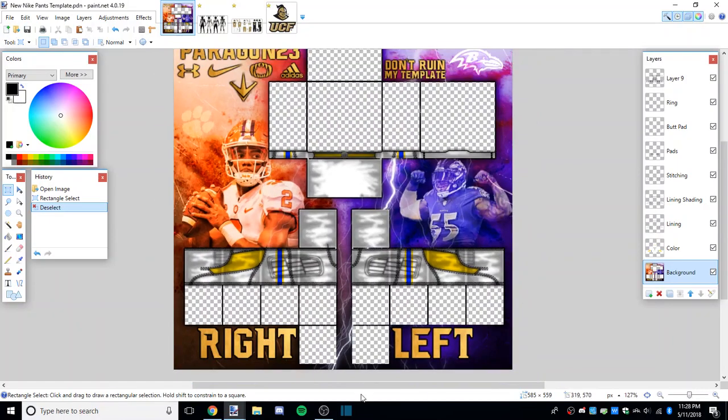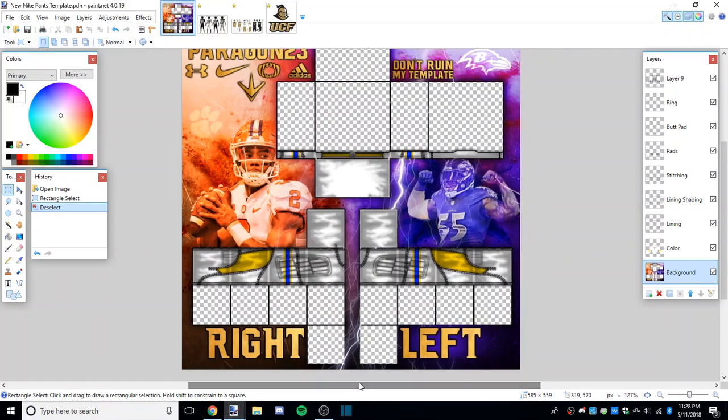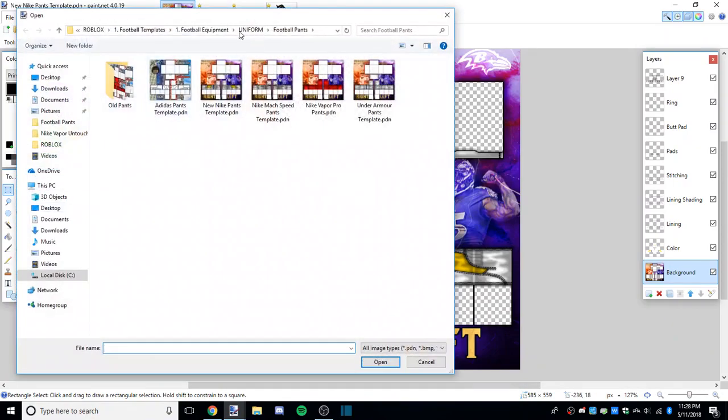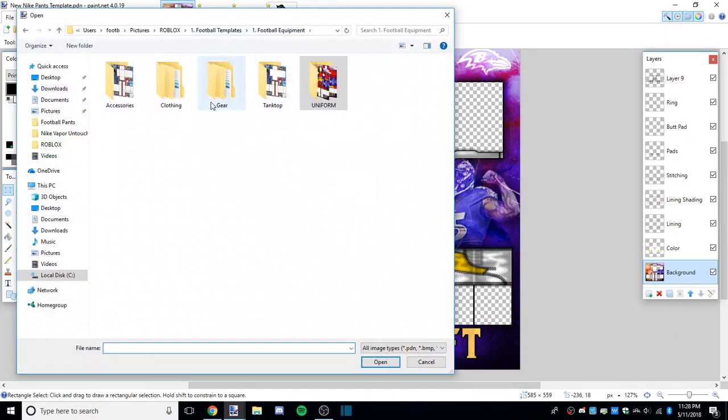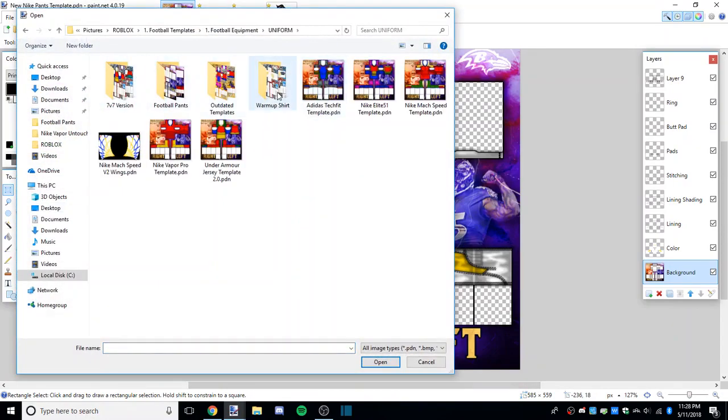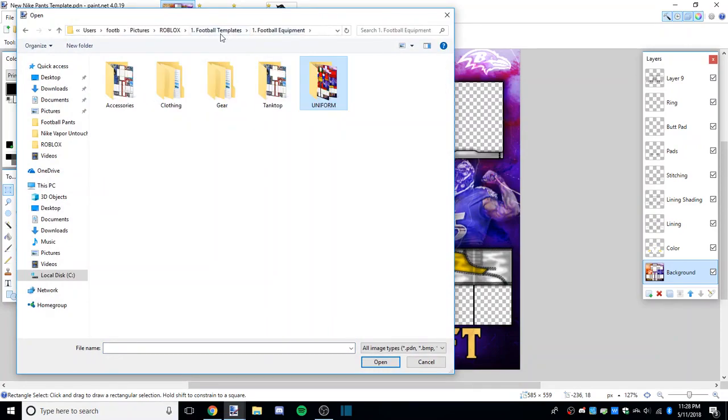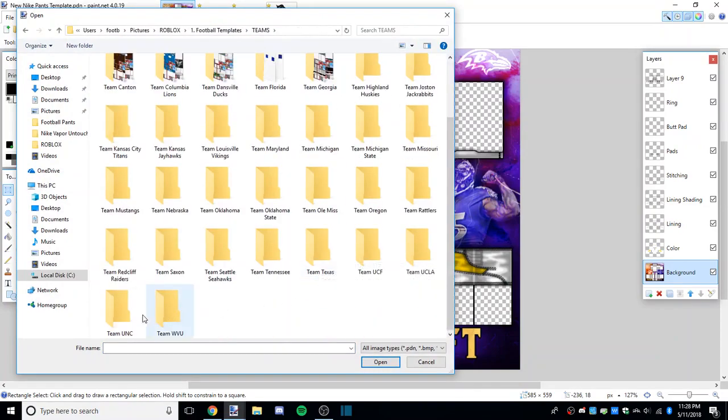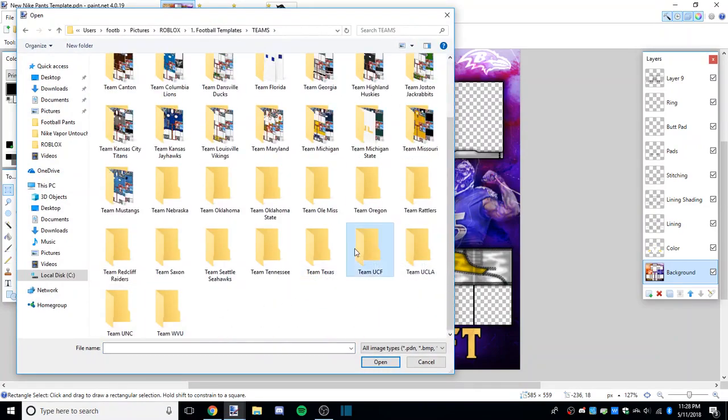What's up y'all, it's Paragon23, and today I'll be showing you how to take my pants templates and make them into the team that you'd like. In my earlier video we made UCF jerseys.